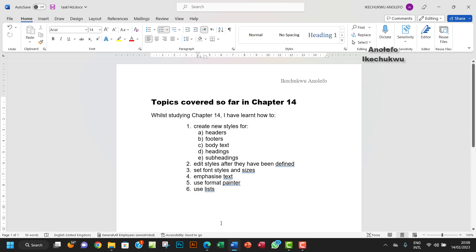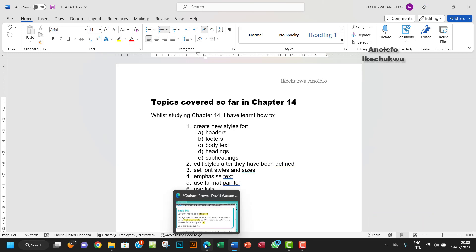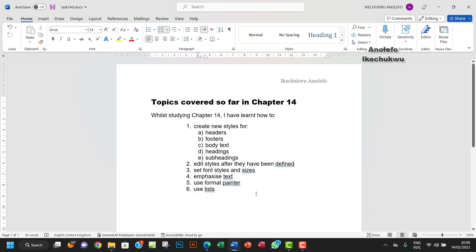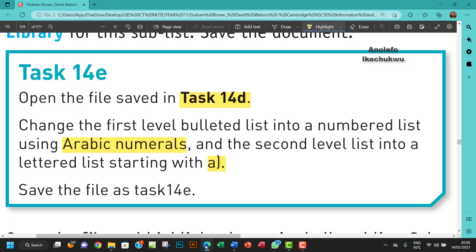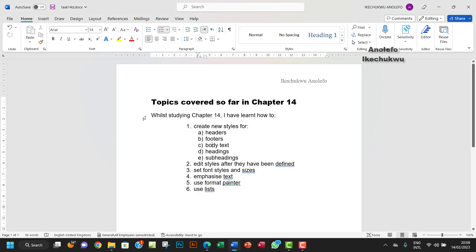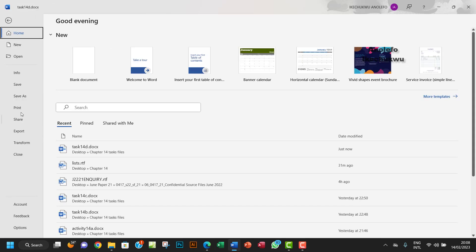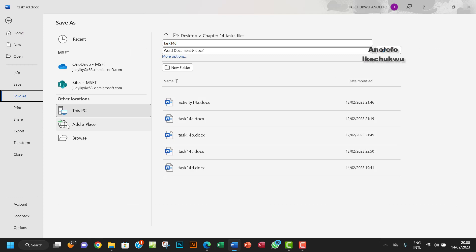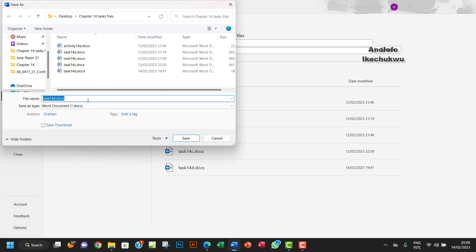Thank you so much for watching. I will see you in the next one. Actually, before I finish, let me save this as task 14E before we end it.